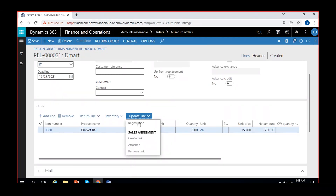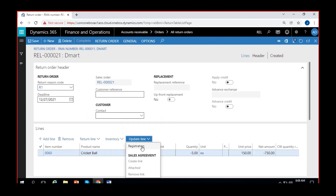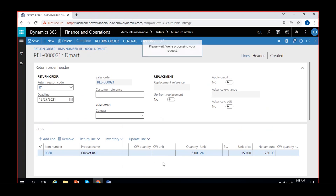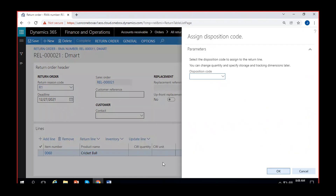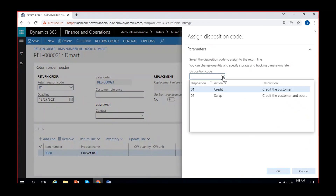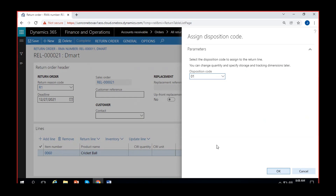Here you have the option of Registration. You can register the goods, then post the packing slip, and then post the invoice for the written order. Click on Registration to register the goods being returned by the customer. It asks for a disposition code here. We have two or three disposition codes — you can select one. Select 'Credit the Customer' and click OK.